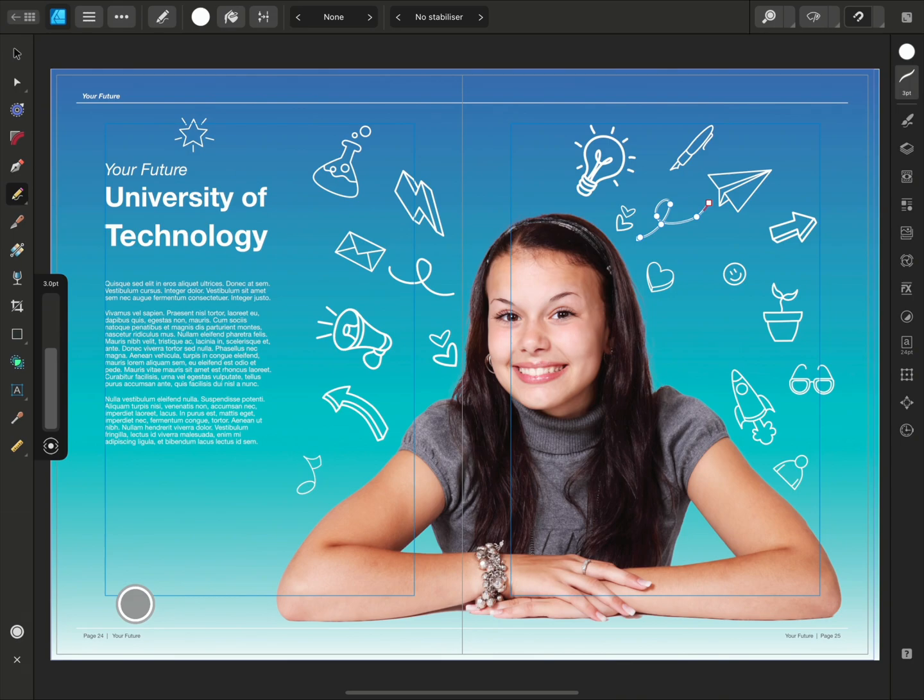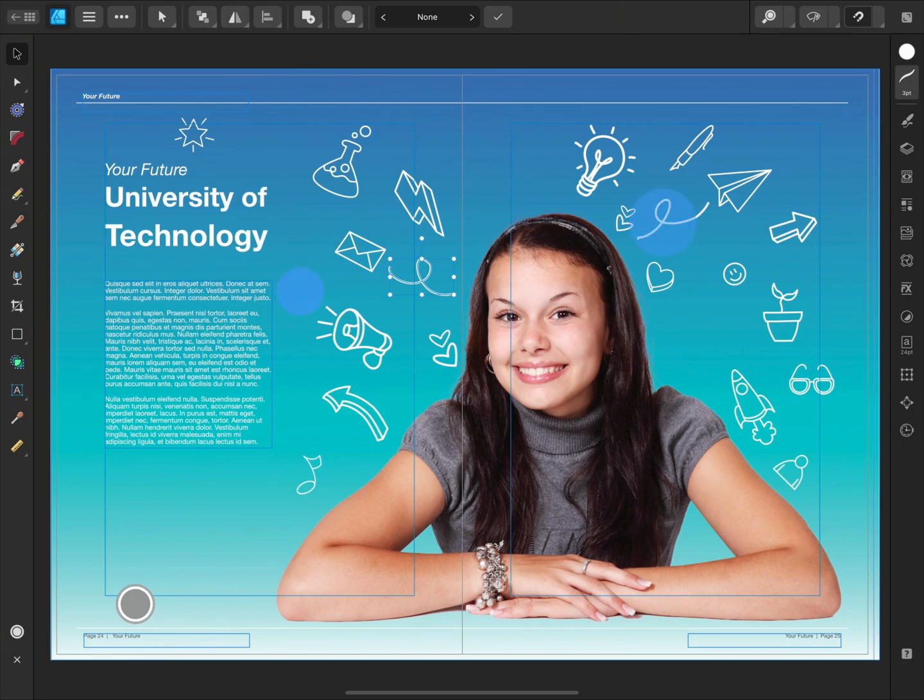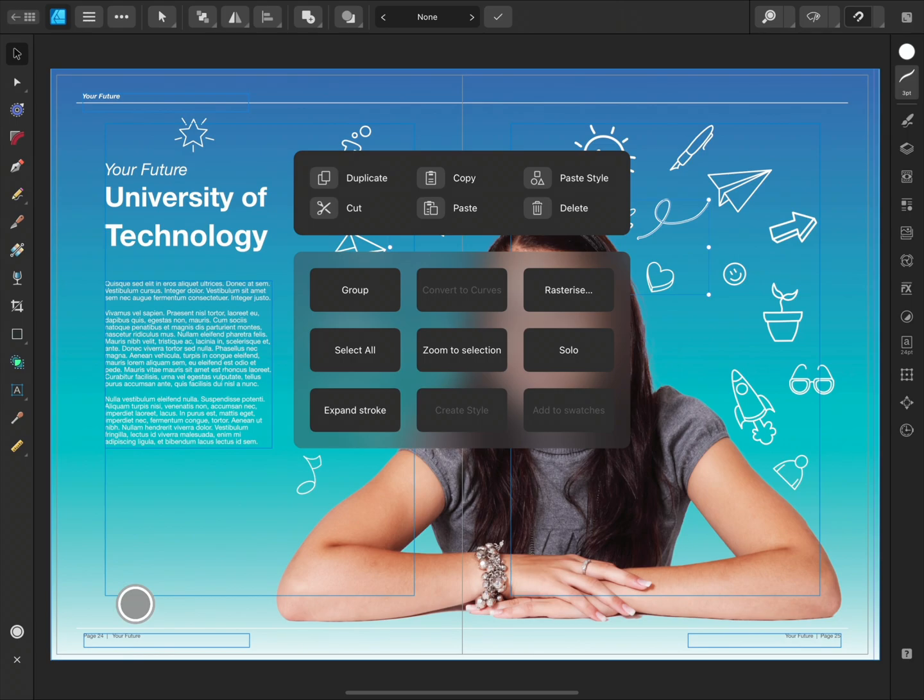To delete a line, select the Move tool and tap the curve that you want to remove. To select multiple curves, hold one finger down while tapping to select with another finger. Then long press on the screen to open the quick menu. Here we can do a variety of operations like copying and pasting and below we can group, expand stroke and so on. I'll press delete to remove the curves.